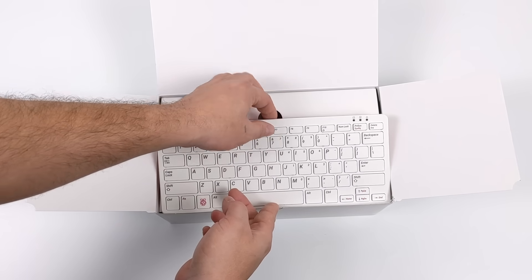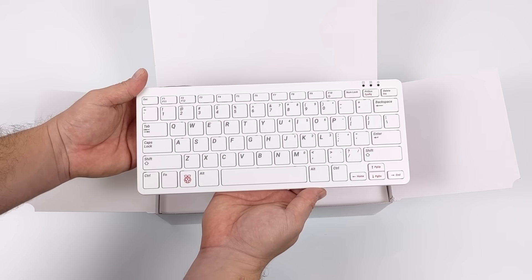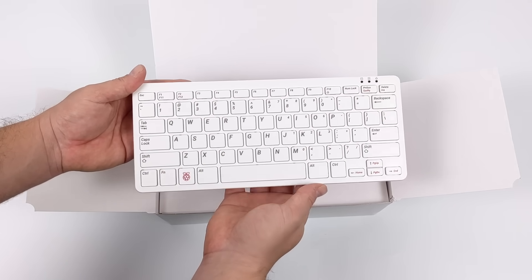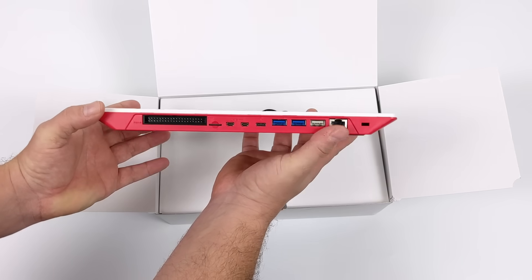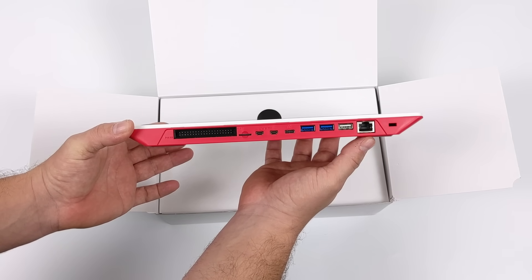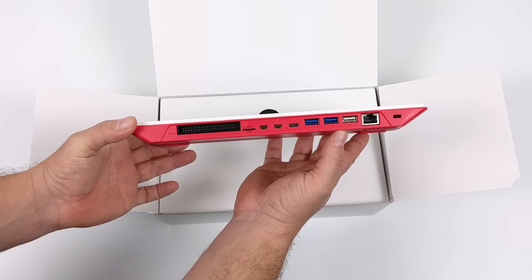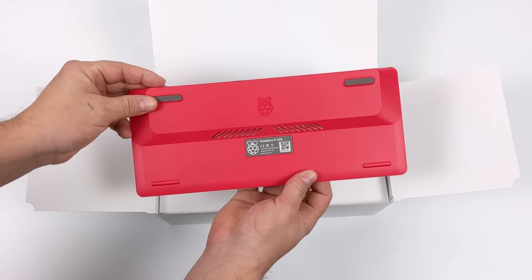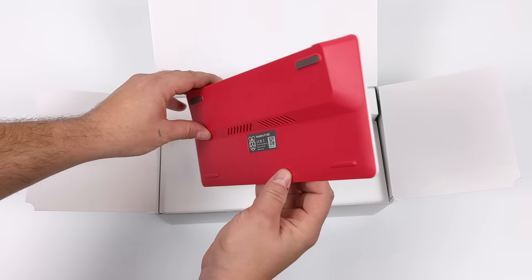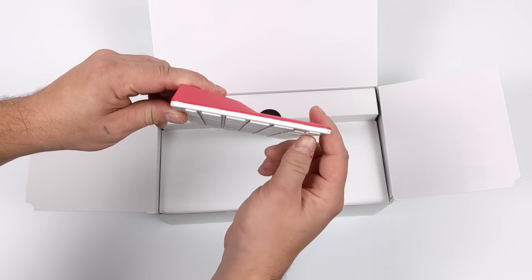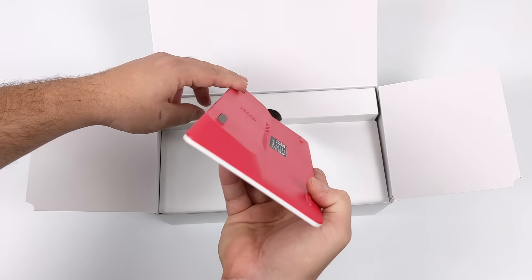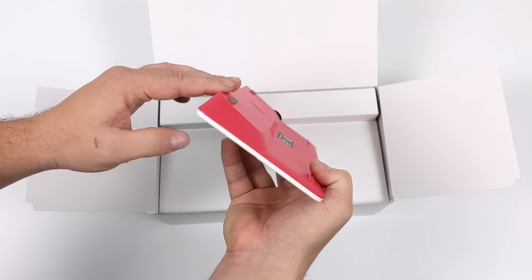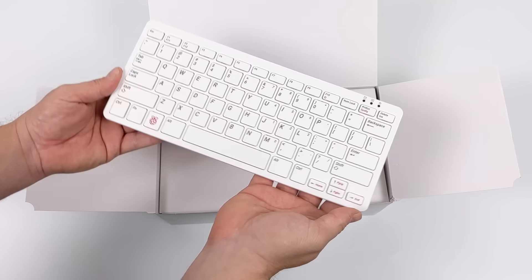Here it is, the Pi 400. At first glance, it looks just like the official Raspberry Pi keyboard, but when we turn it around, we have all of our ports. This has all the ports that the Raspberry Pi 4 does, minus one USB 2.0 port, camera connector, and display connector. But we do have dual USB 3.0 and access to our 40 GPIO pins on the rear.